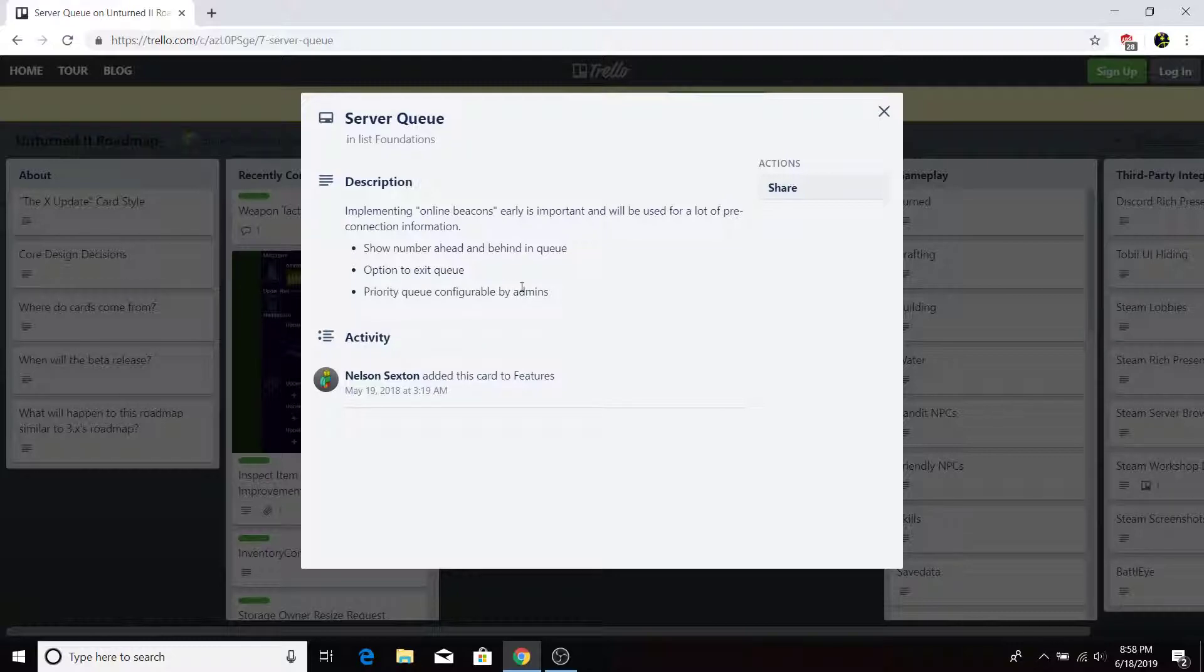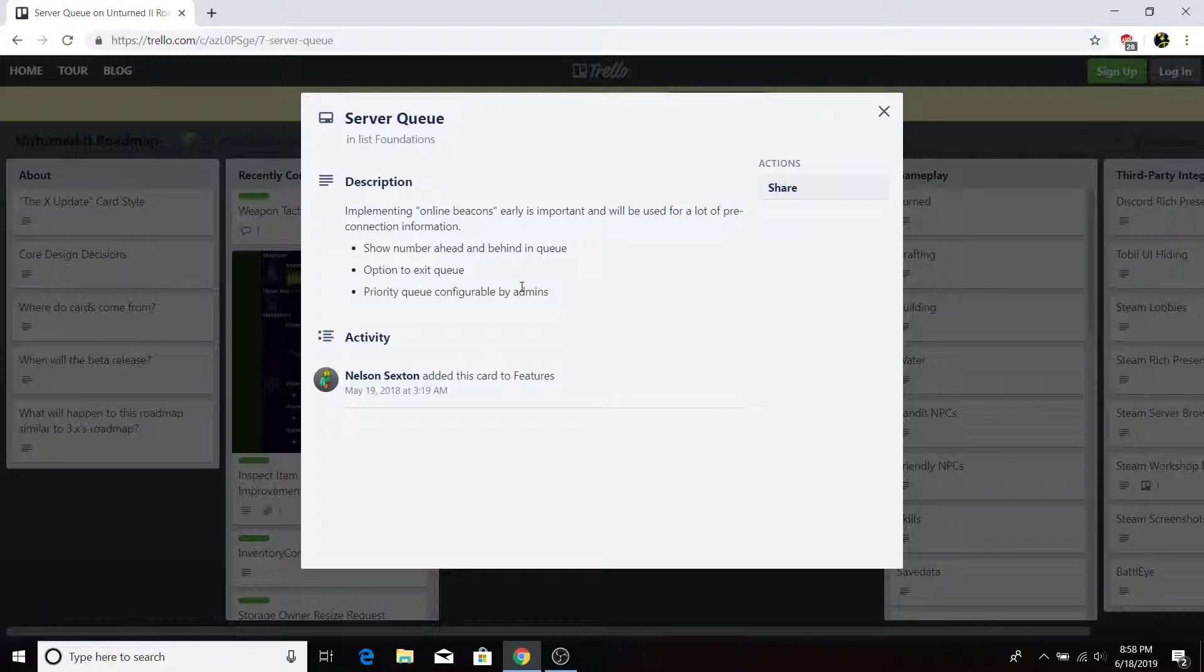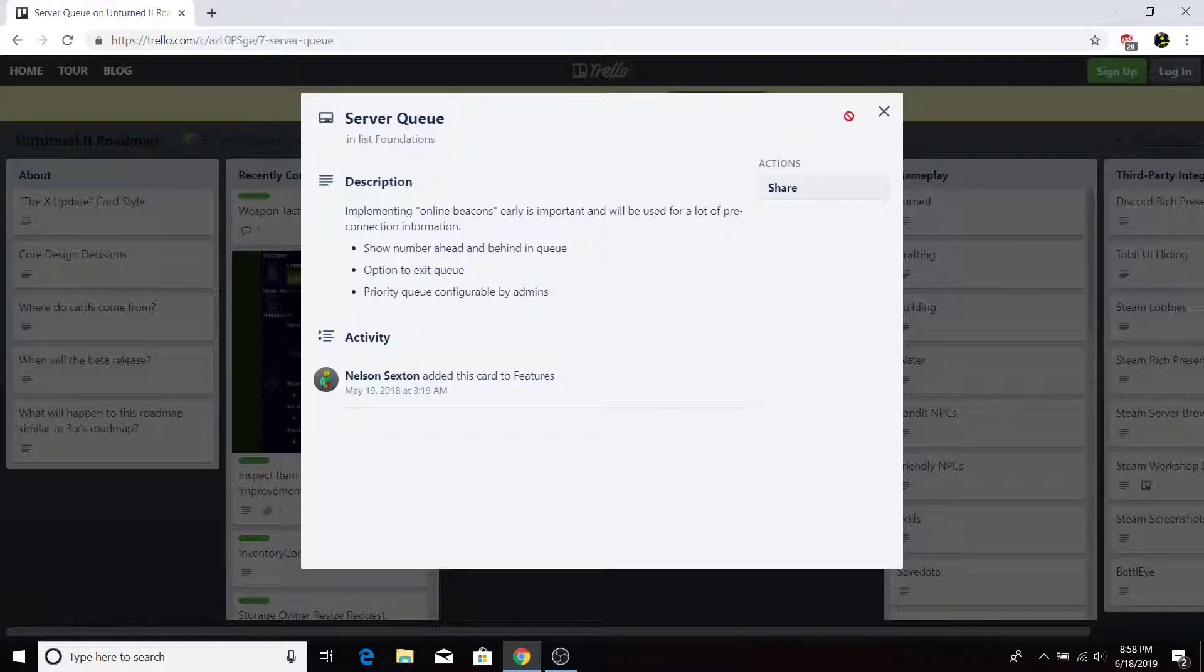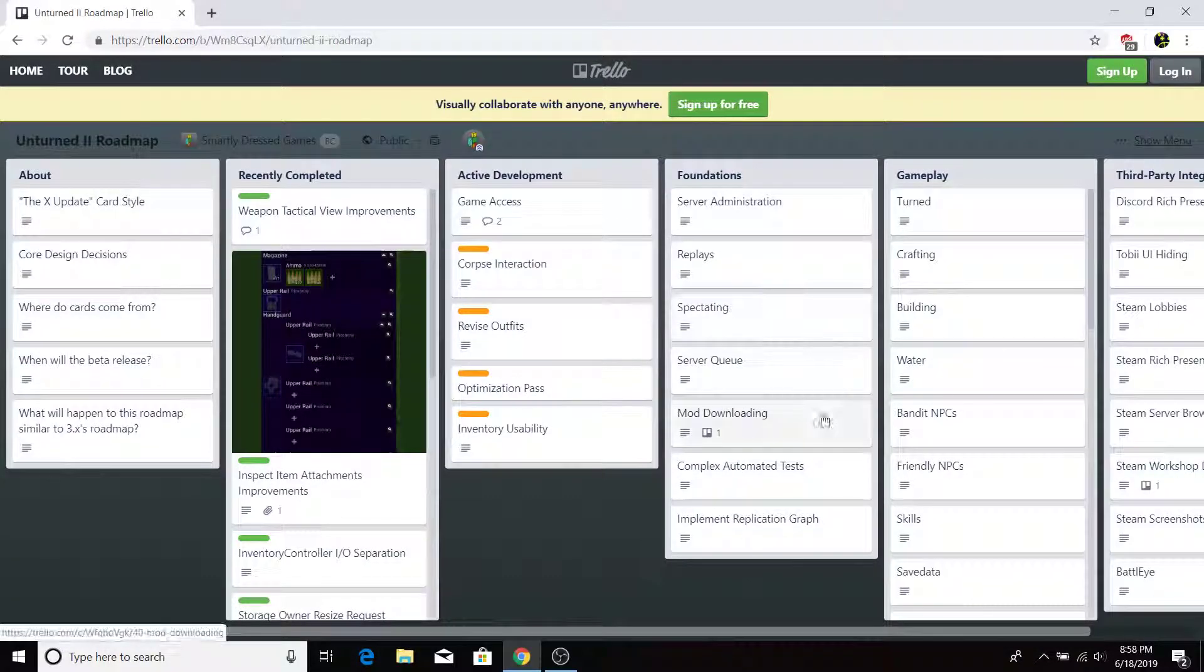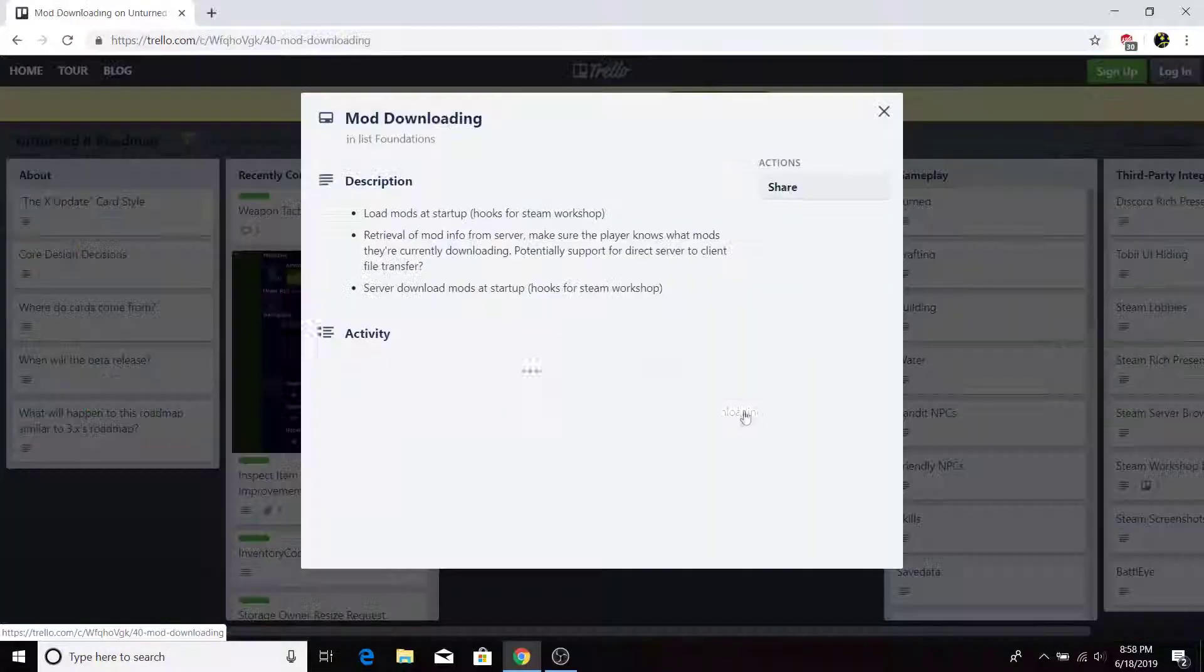So I remember waiting in queue for some servers. It's good that he's going to add an exit queue. He already has, it's called a cancel button. But sometimes it doesn't work due to server lag or something like that. So that's going to be pretty helpful for him to add this in the future.